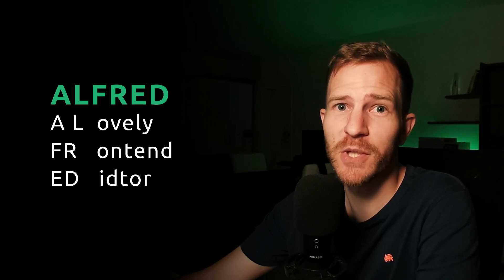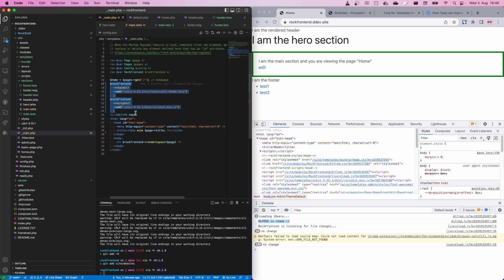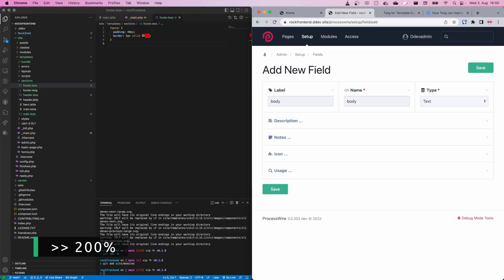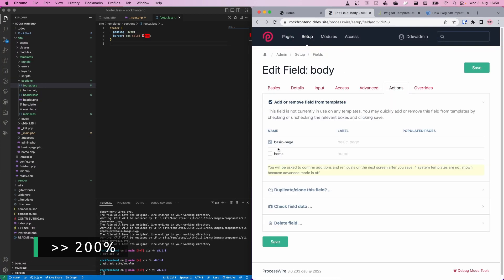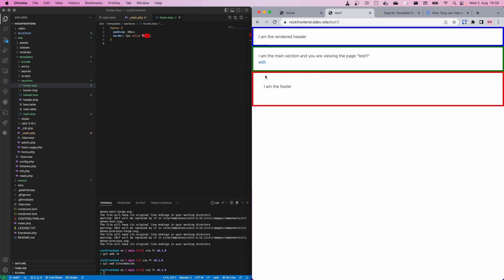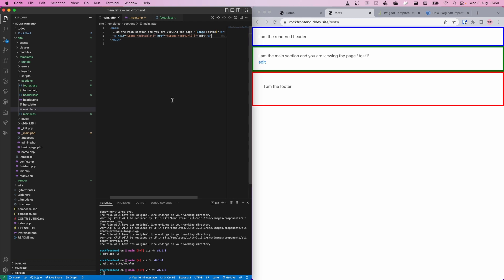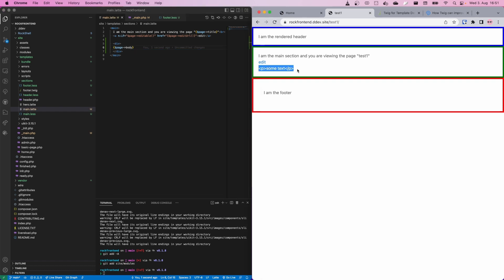The next thing I want to show you is Alfred, which is a lovely frontend editor. You may have noticed it says Alfred is ready — that's another advantage of using RockFrontend's styles and scripts injection feature. Alfred is ready but does not show up yet. Let's add a body field of type textarea — a CKEditor field with some HTML markup — and add this field to the basic page and home page after the title field. We add some text, but we don't see it because we didn't include it in our Latte file. Let's create a div and echo our page body.